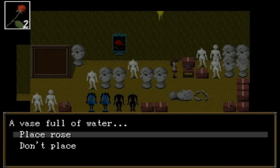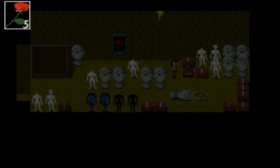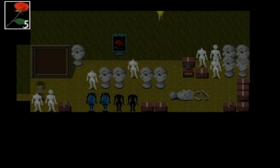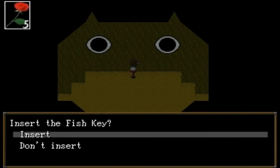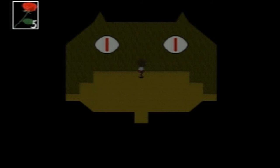I think there was something about a vase full of water — place rose. Rose return to health. This is out of water. Oh hey, I have full health again! There's a fish-shaped hole in the wall — insert the fish key. I didn't realize it was a key, but okay. Put the fish key in the hole.